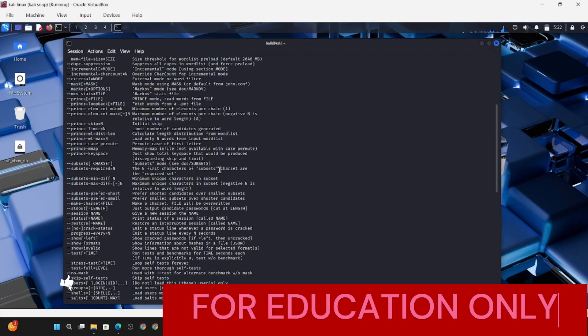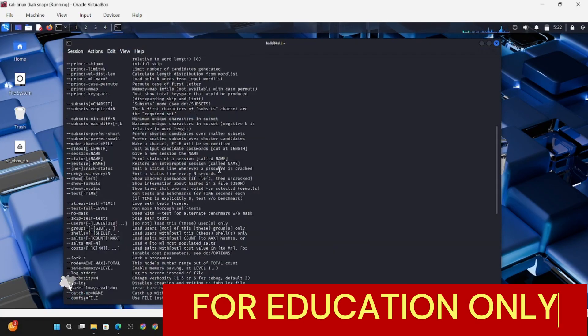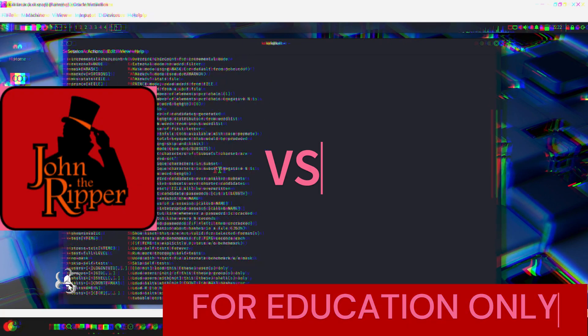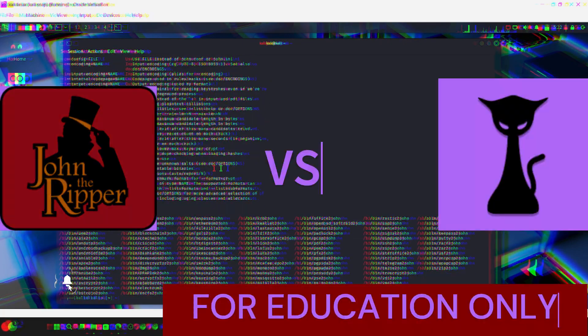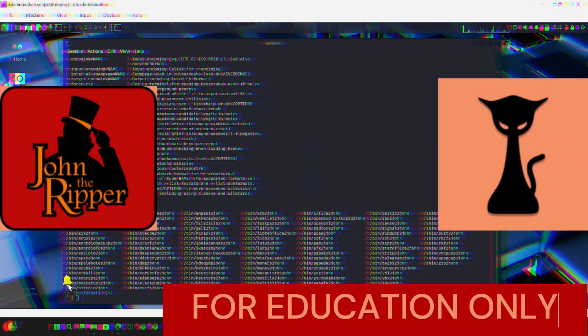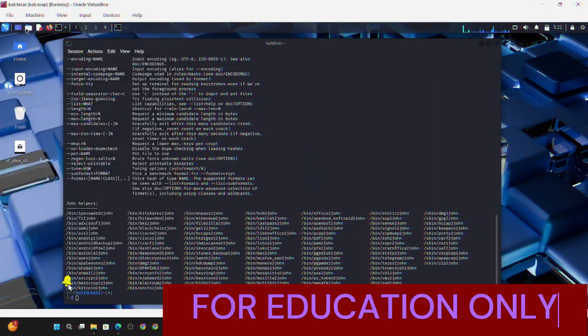Let's dive in. We will demonstrate password cracking using John the Ripper and Hashcat on Kali Linux to show why password security is crucial.